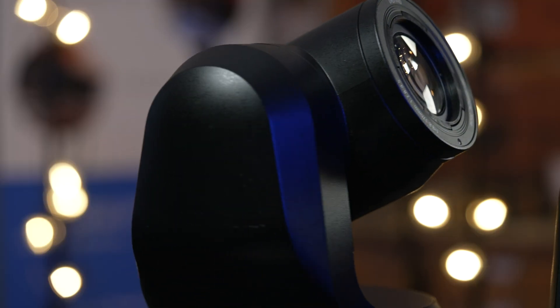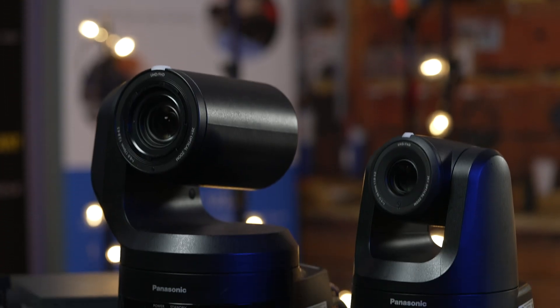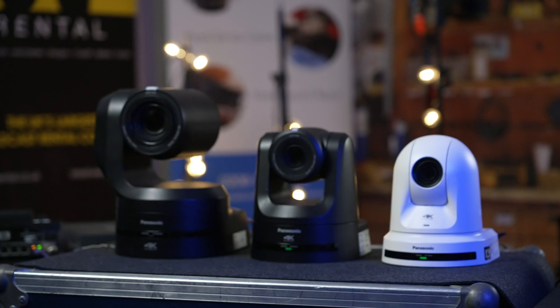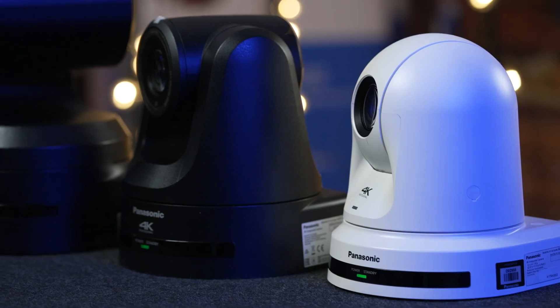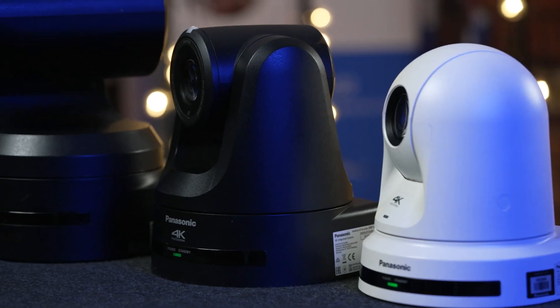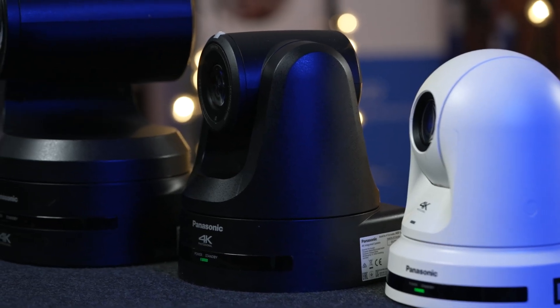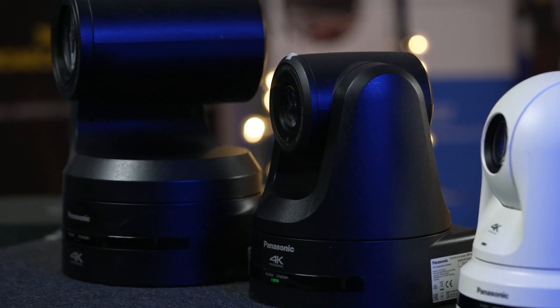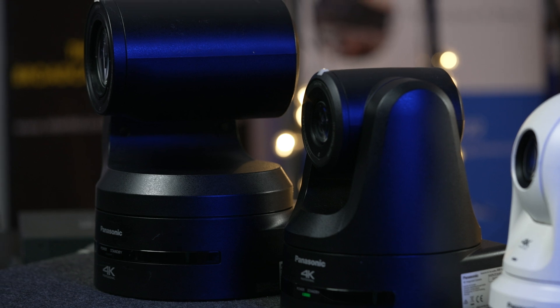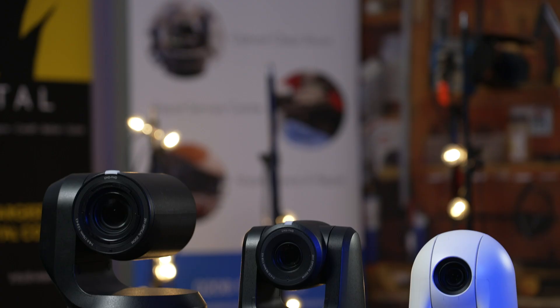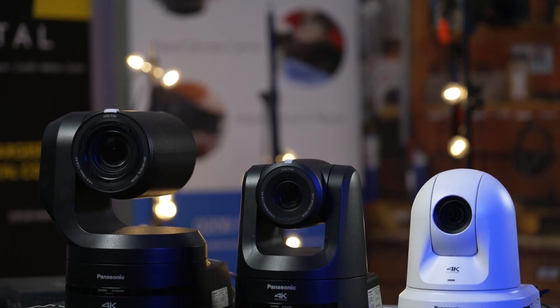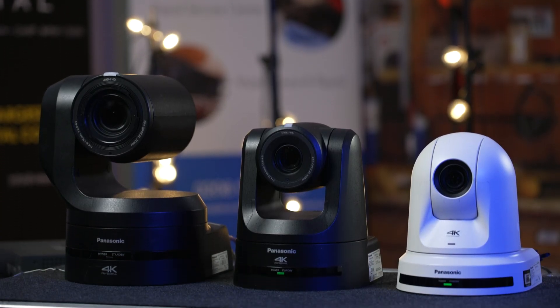In this video we'll take a look at the UE40 which is an entry-level 4K camera, a mid-range and very well specced UE100, and the top-end UE150 model which offers an impressive array of functionality designed for high-end broadcast.